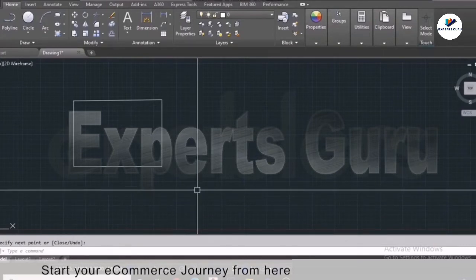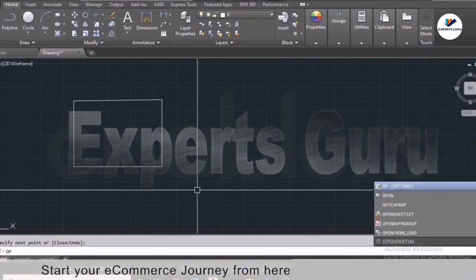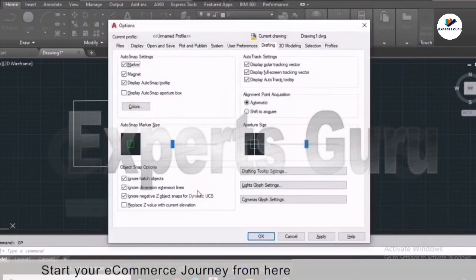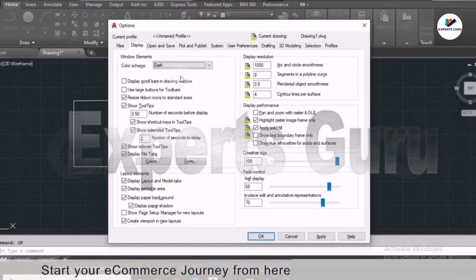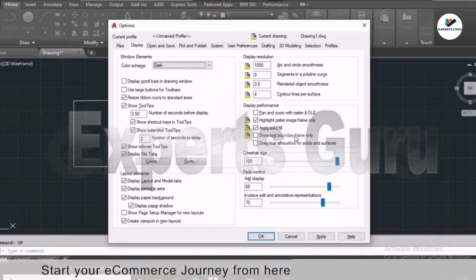Next we'll set up the basic display options. Type the command 'OP' for Options and press Enter — a new window will appear. We'll start with the Display tab. The first setting is Window Elements, which includes a color scheme option for dark and light — most people use dark. Below that are other display options you can set according to your preference.